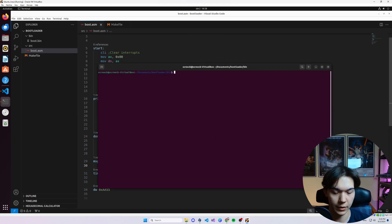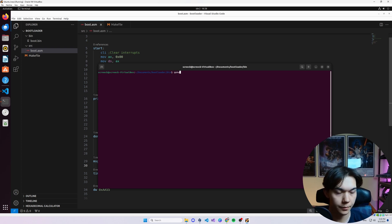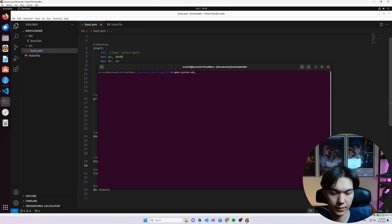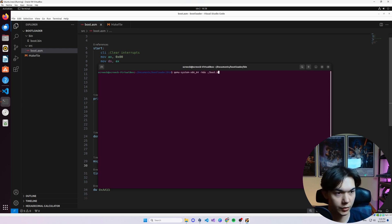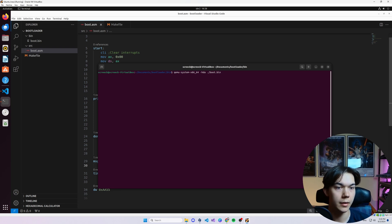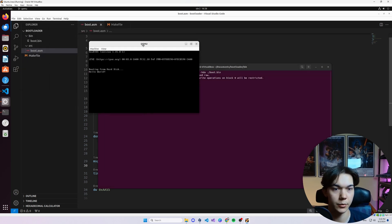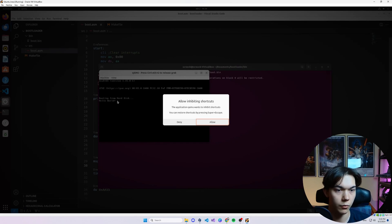Let's test the code, if it really prints what we want it to print. So qemu-system-x86_64 -hda boot.bin. This is our file. Press enter and as you can see we have this beautiful message, hello world.